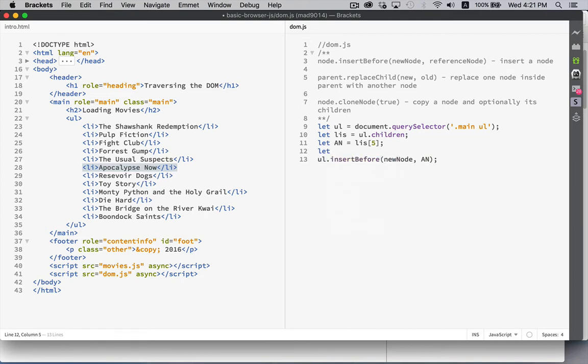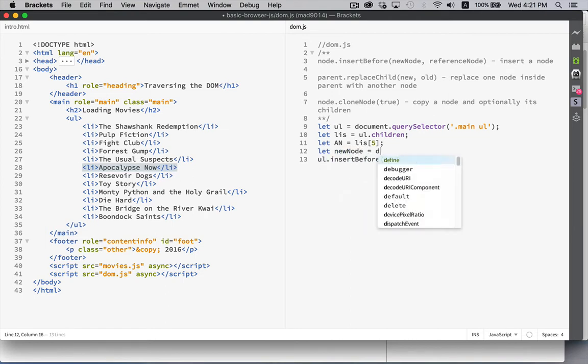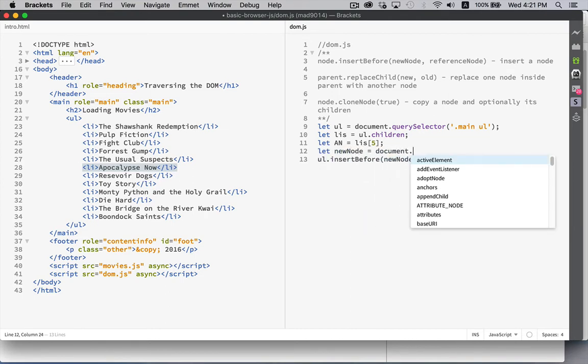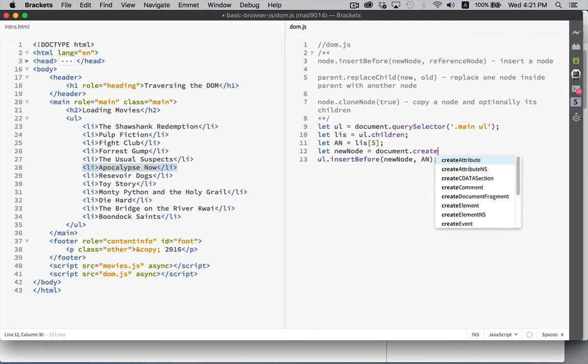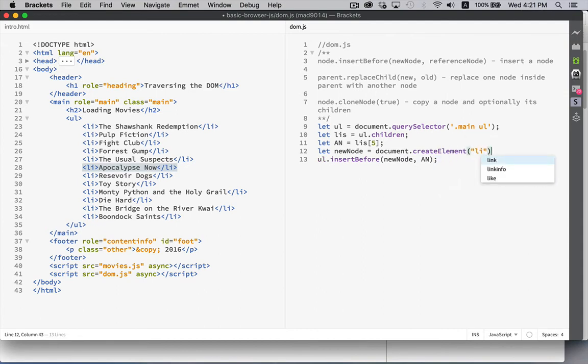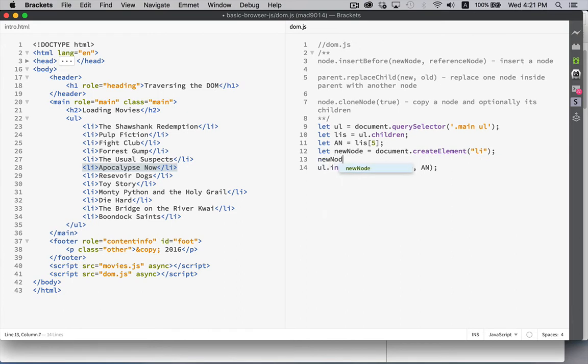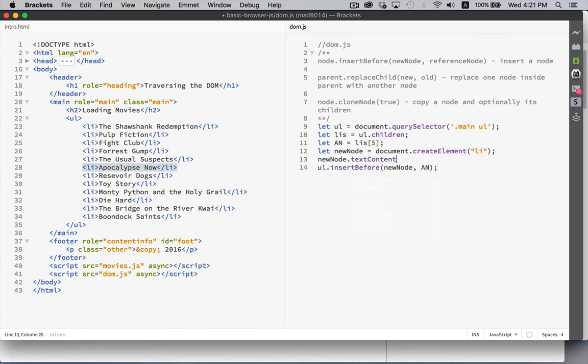So my new node, document.createElement Li, and newNode.textContent will be, let's do the sixth sense.